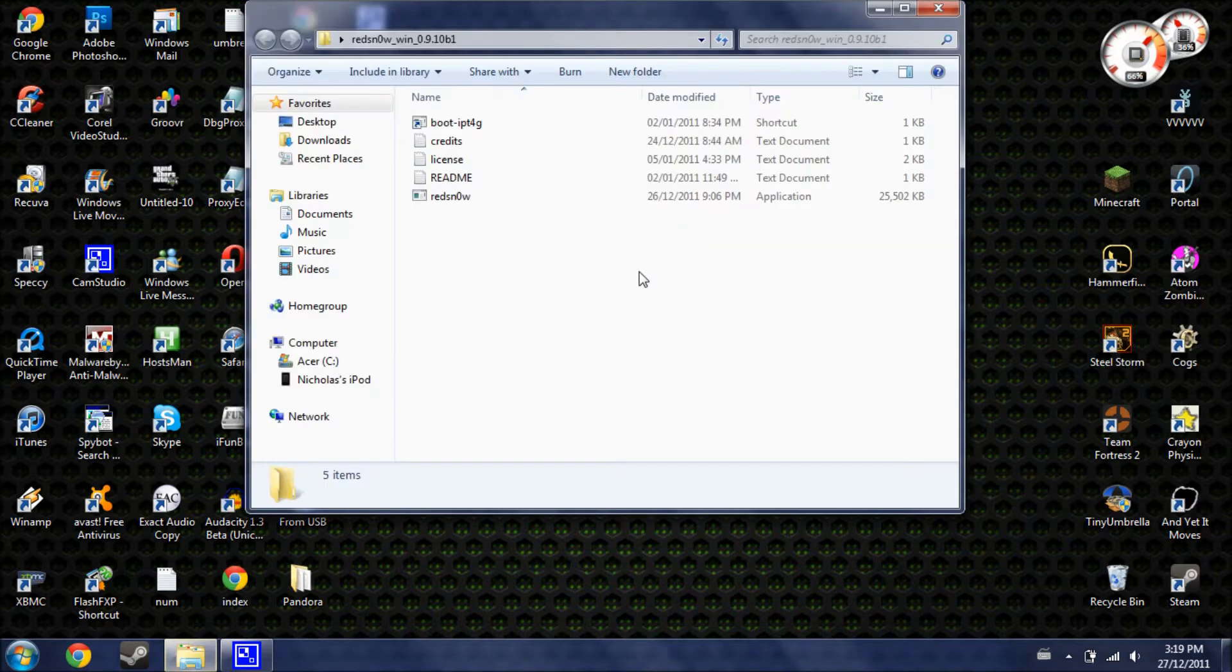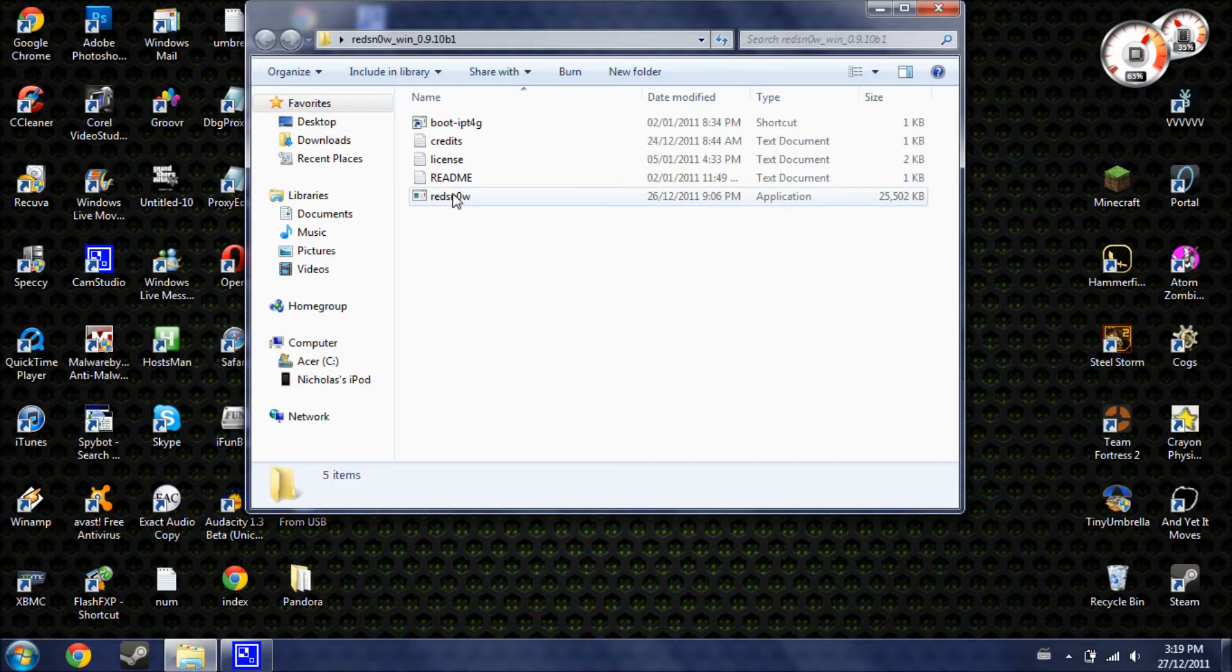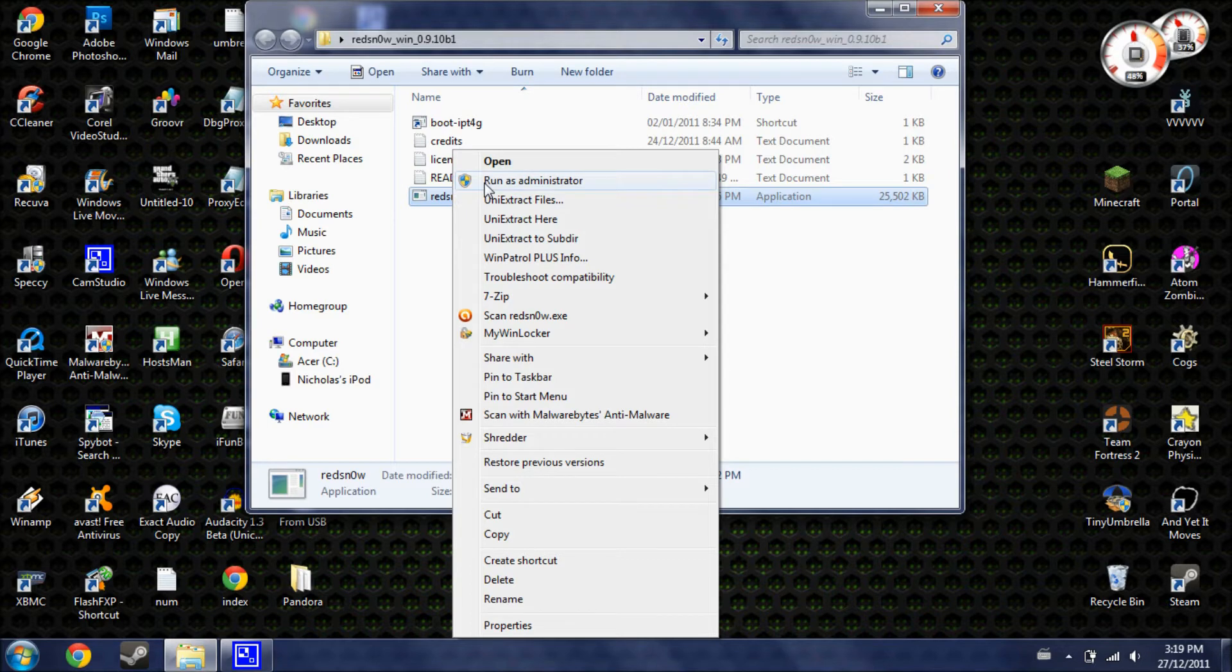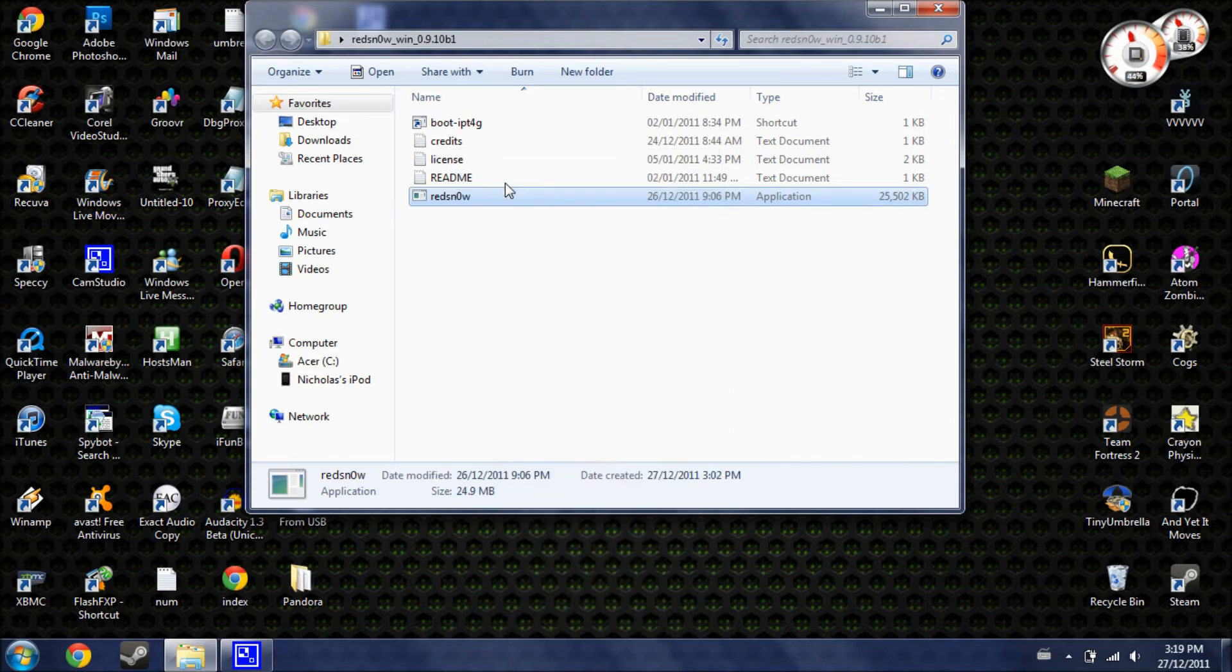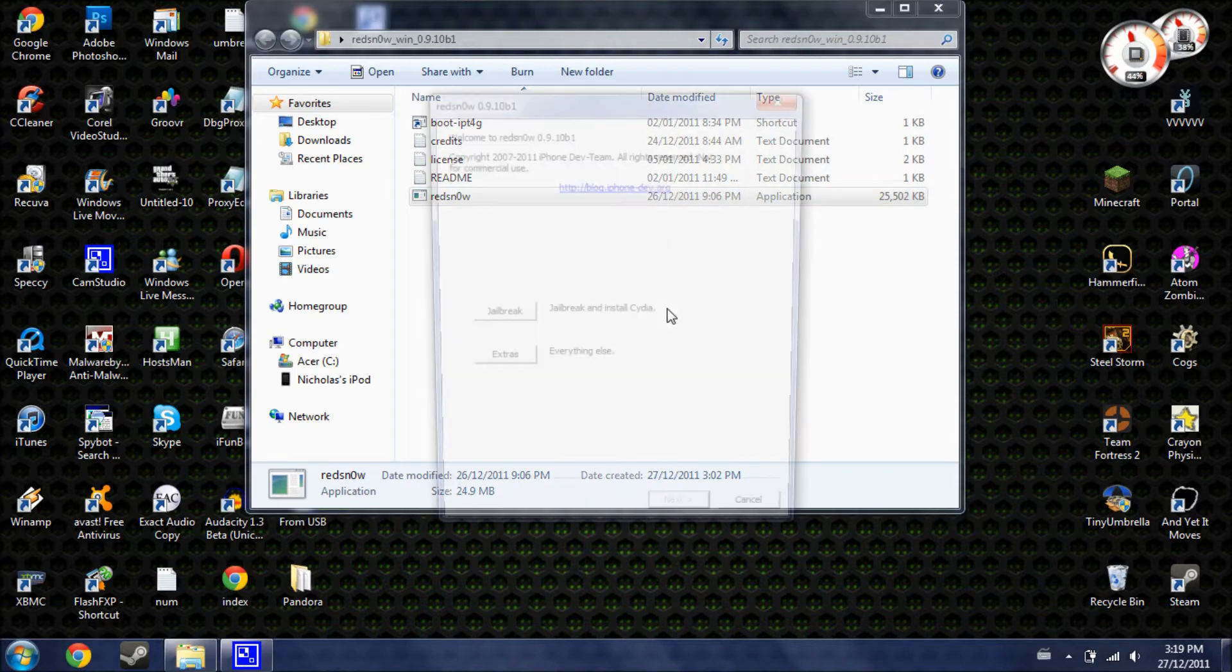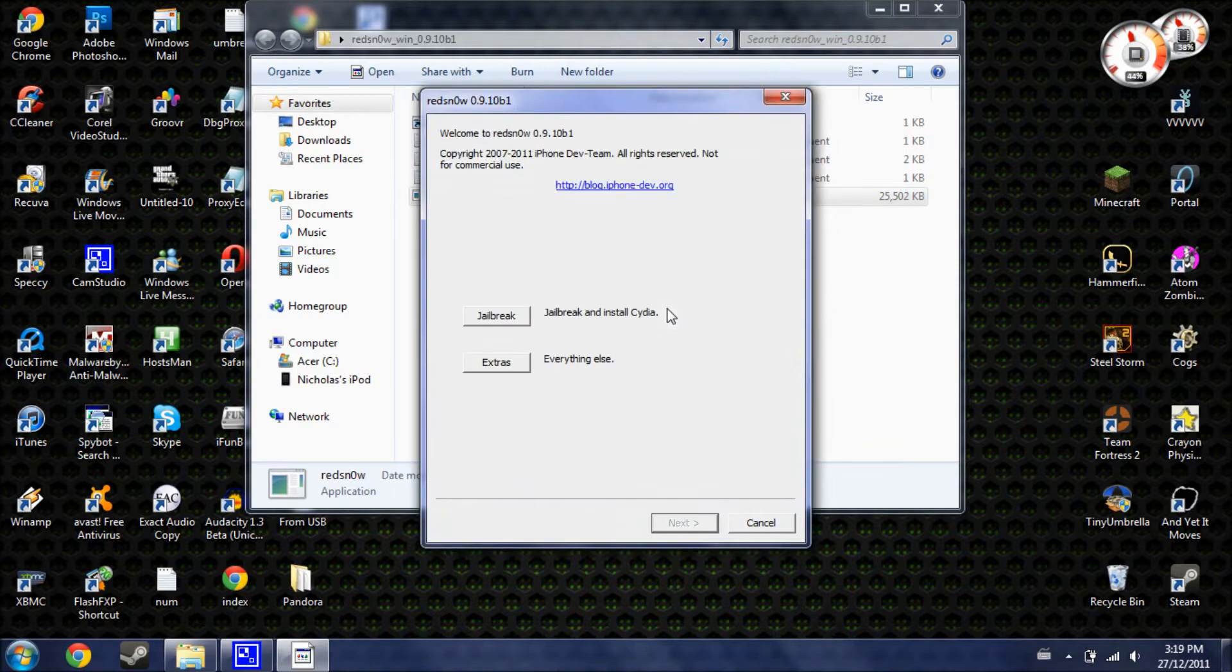You're going to need to open up RedSnow. Now, if you're on Windows, you're going to need to run as administrator. So, just right click and hit run as administrator and hit yes. When it opens up, it's going to look like this.